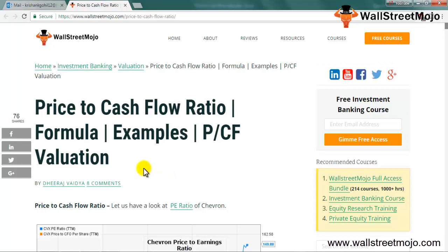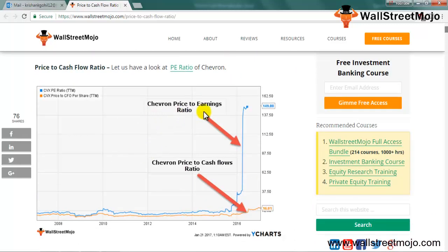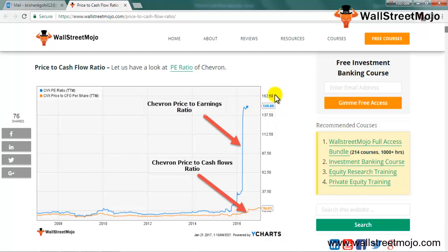First, I'm going to show you a chart — Chevron's price to earnings ratio and Chevron's price to cash flow ratio. Currently, Chevron's P/E ratio is close to 149.88. At first glance, that suggests it is definitely a sell. However, most analysts have given Chevron either a strong buy or a buy rating, and none have given a sell rating.